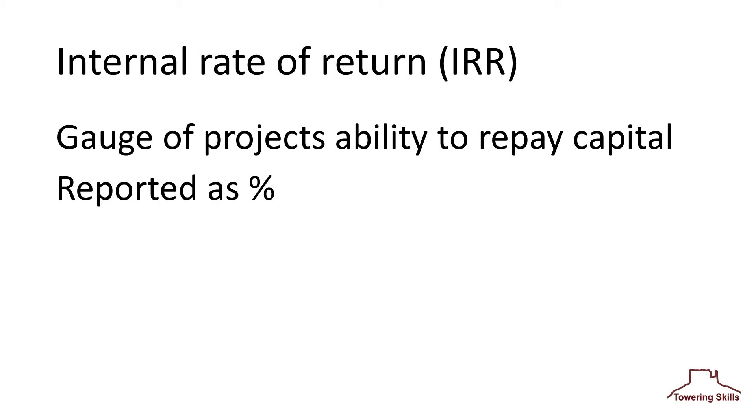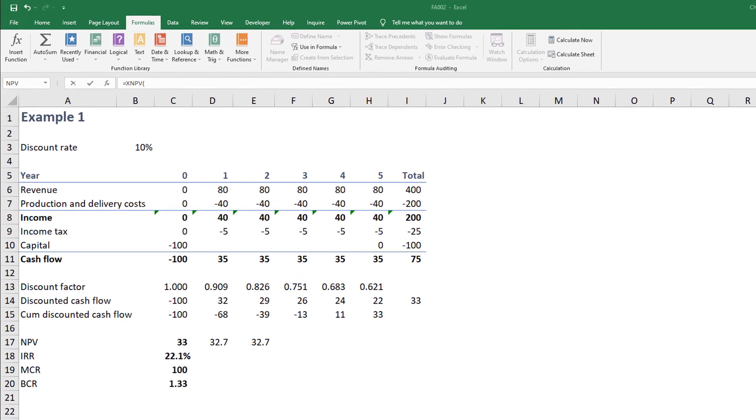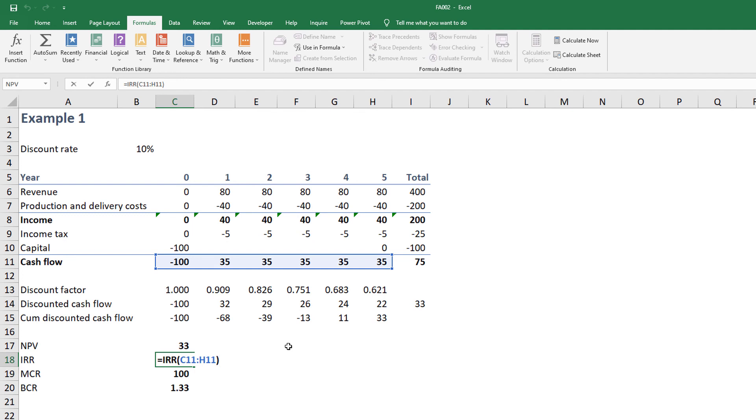Manual calculation of IRR is difficult, but fortunately, Excel provides a built-in function. Again, referring to Example 1 on Sheet 1, the IRR function at cell C18 contains the values from the undiscounted cash flow at range C11 through H11.